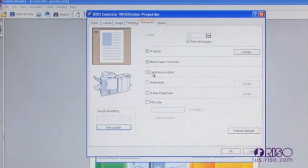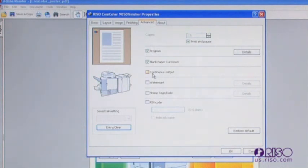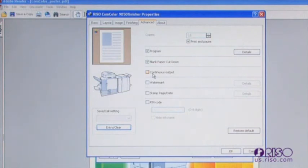If you have a paper receiving option attached to the right, the continuous output option allows you to cycle the output between the face down and other receiving option, improving productivity by allowing the machine to run continuously. You should note that this feature should not be used when printing variable data, sets, or other documents where page order is important, or when running paper stocks that are not compatible with the face down tray.